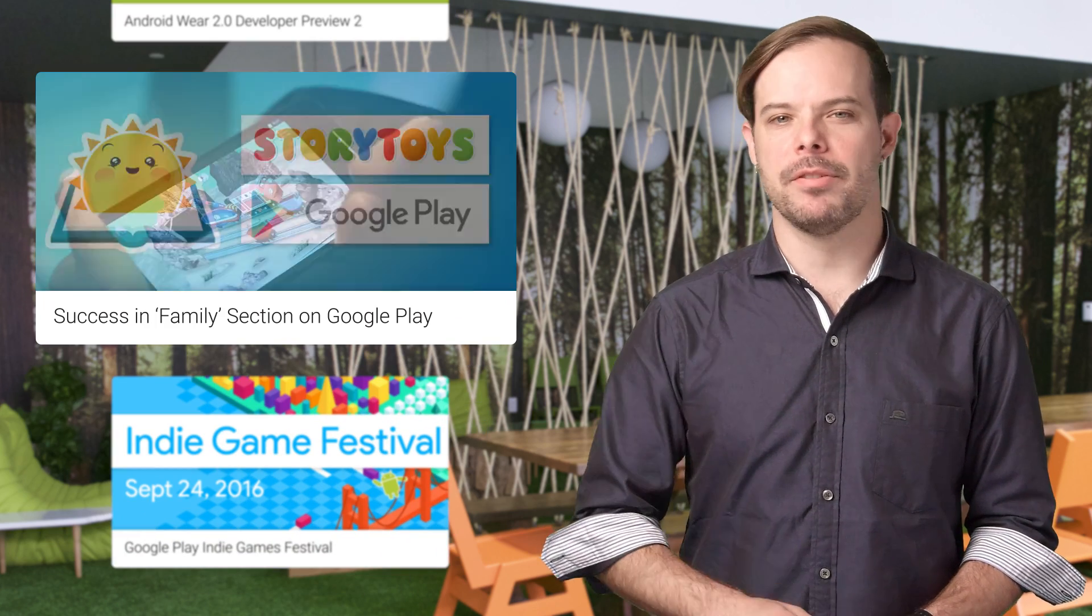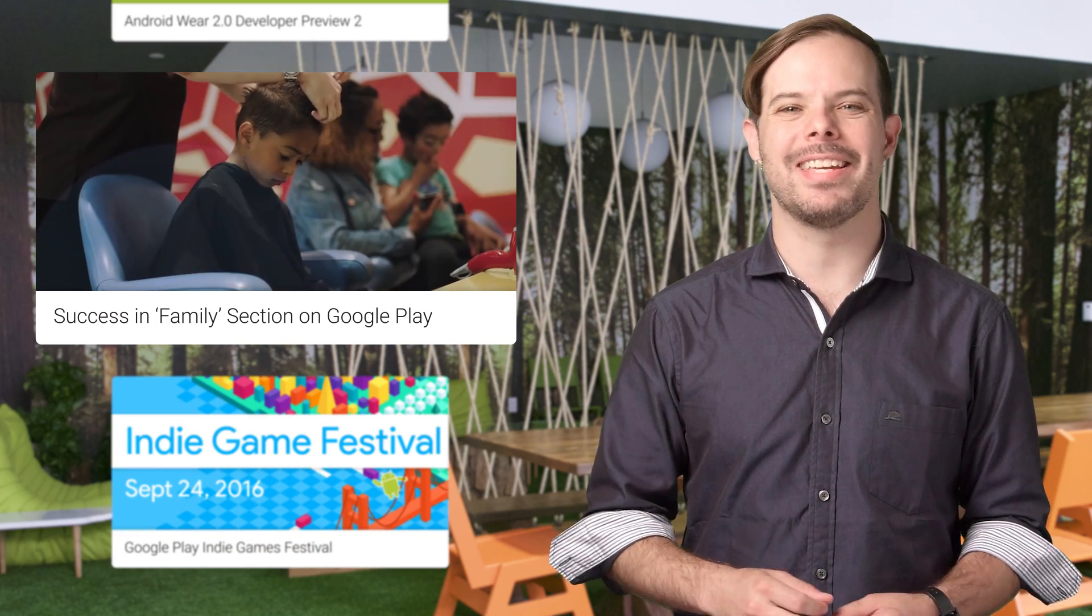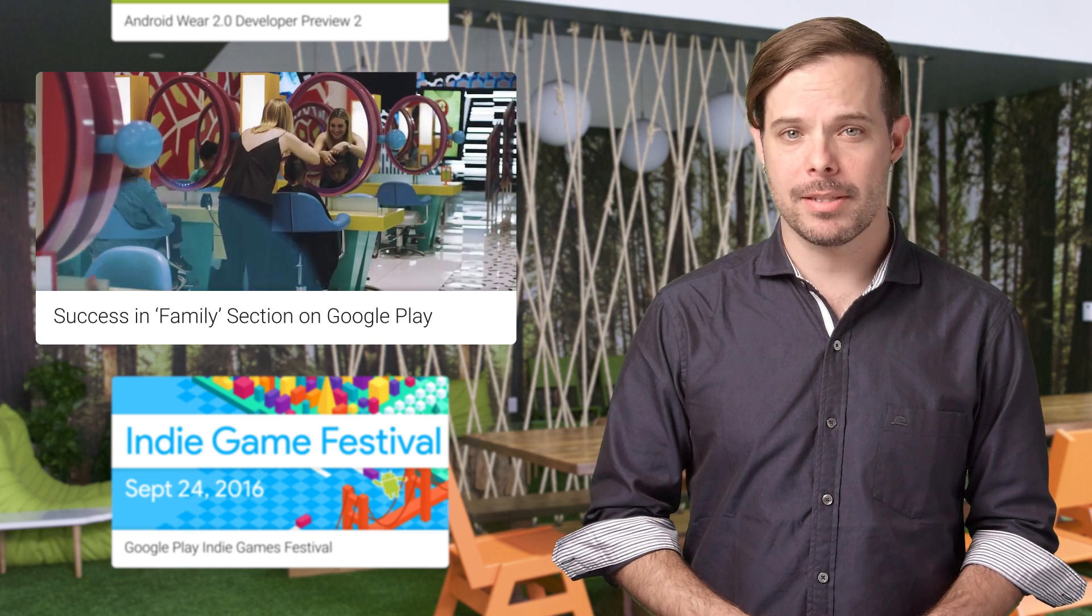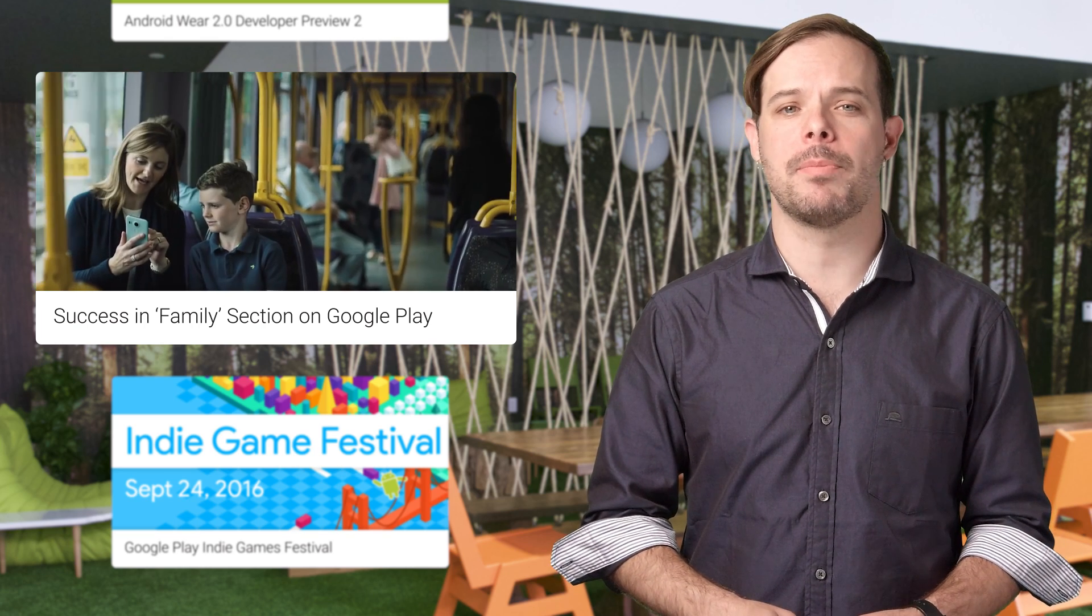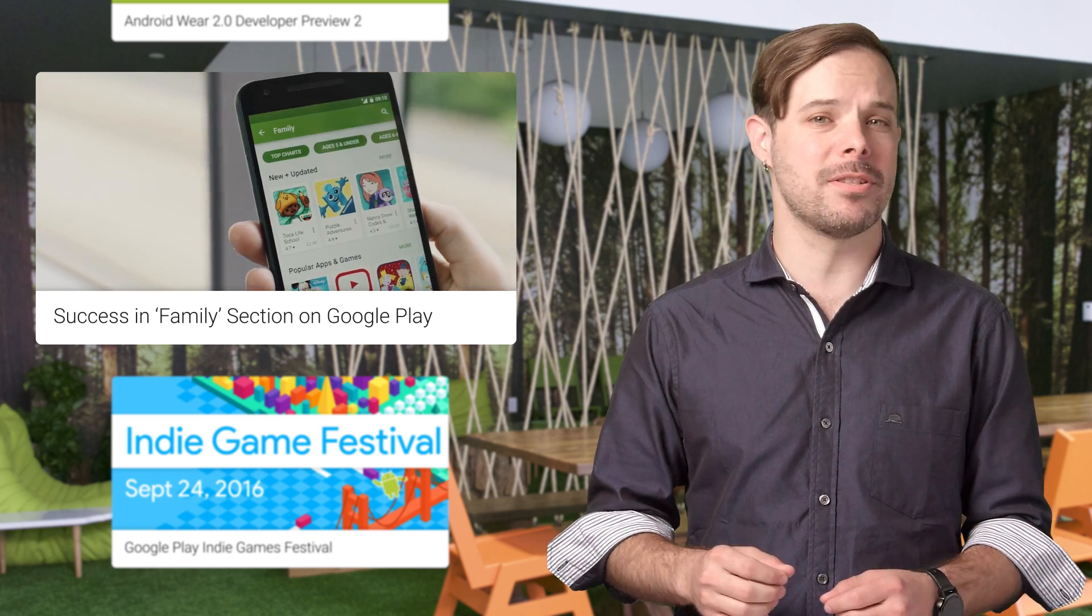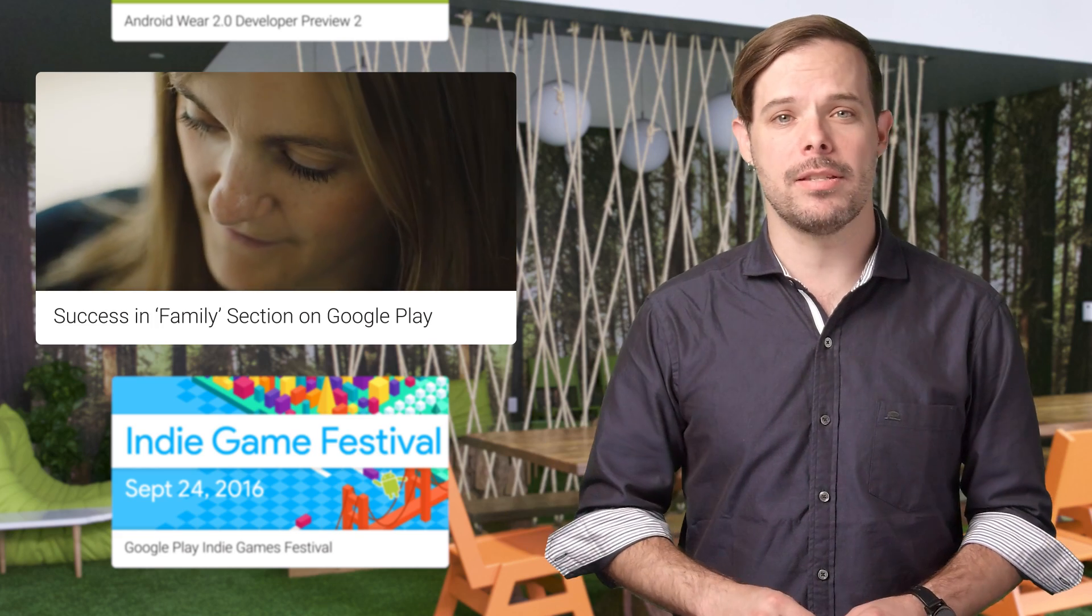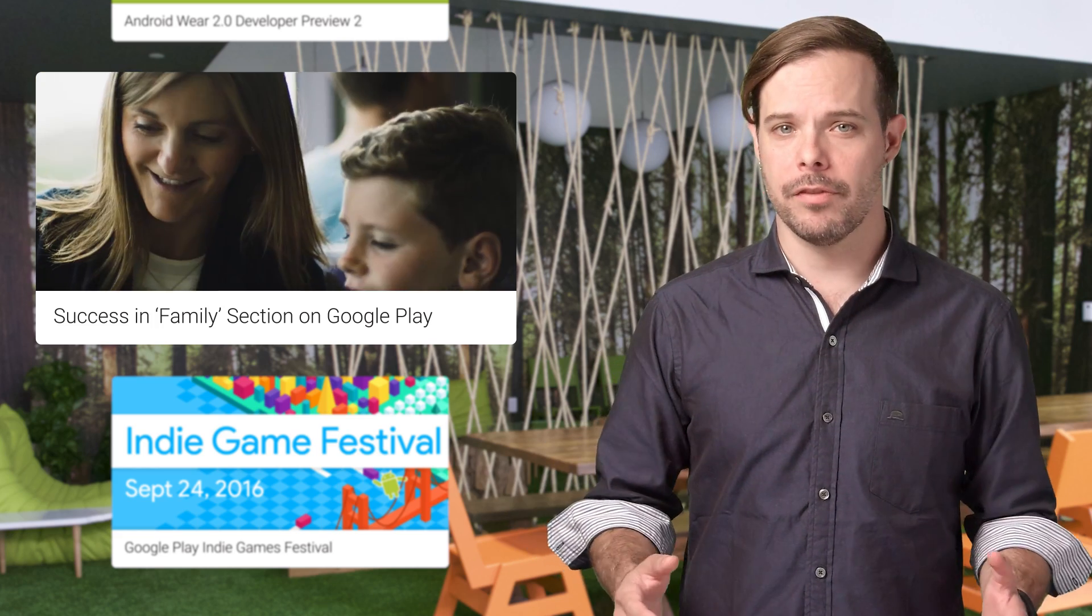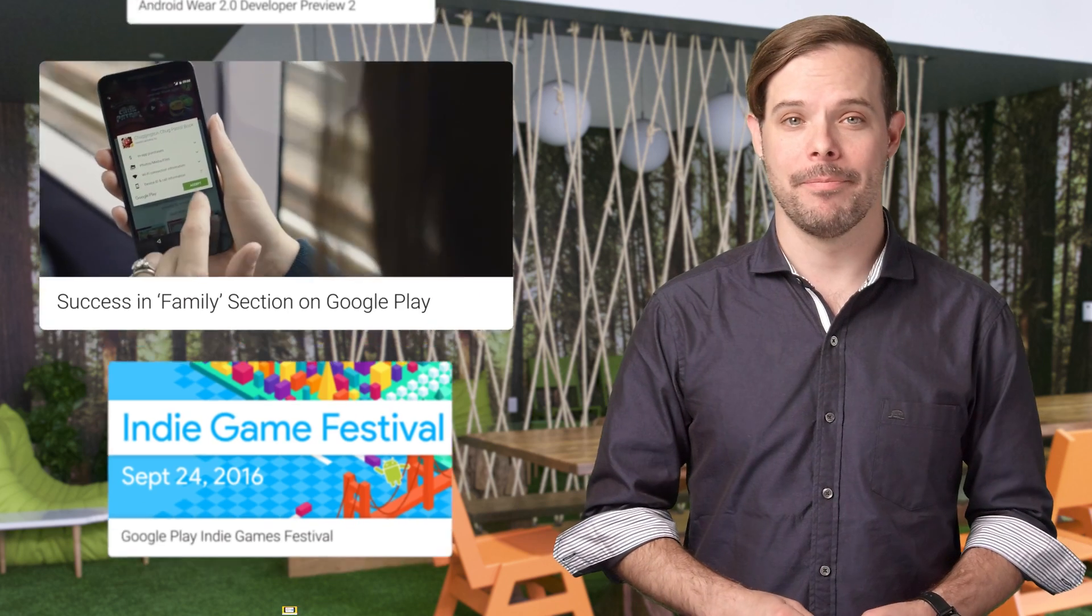Like most kids app developers, Story Toys had the challenge of engaging with the right audience. Since the launch of the Family section on Google Play, Story Toys has experienced an uplift of 270% in revenue and an increase of 1,300% in downloads. Take a look at the video linked below for more.